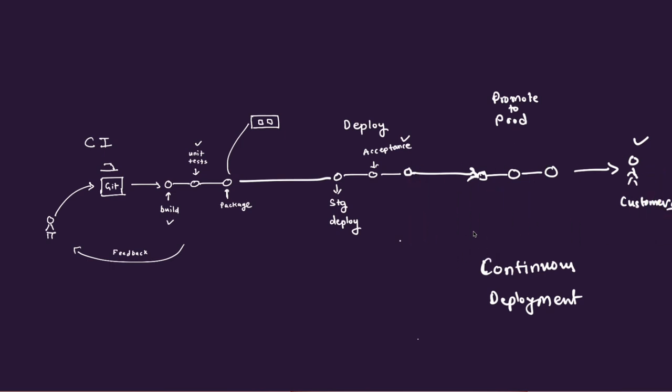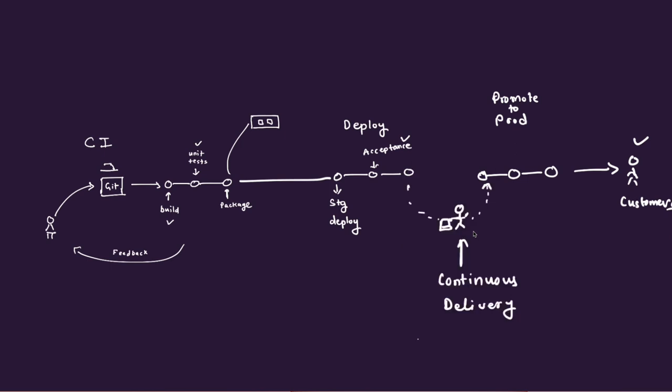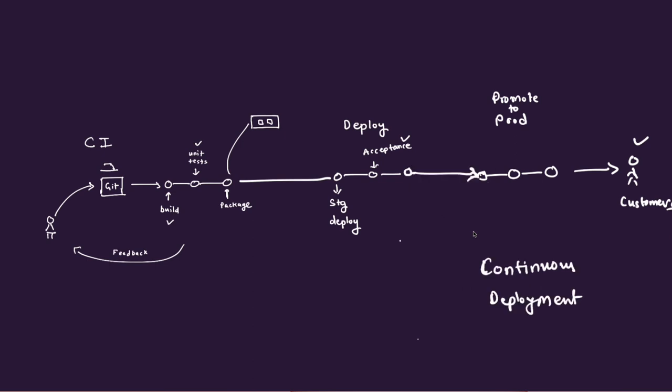So it depends on your strategy, the organization strategy, depends on how ready you are for the continuous deployment. Continuous deployment is typically the tougher job. And most of us are striving for the continuous delivery. That is the difference between the continuous integration and the continuous delivery.